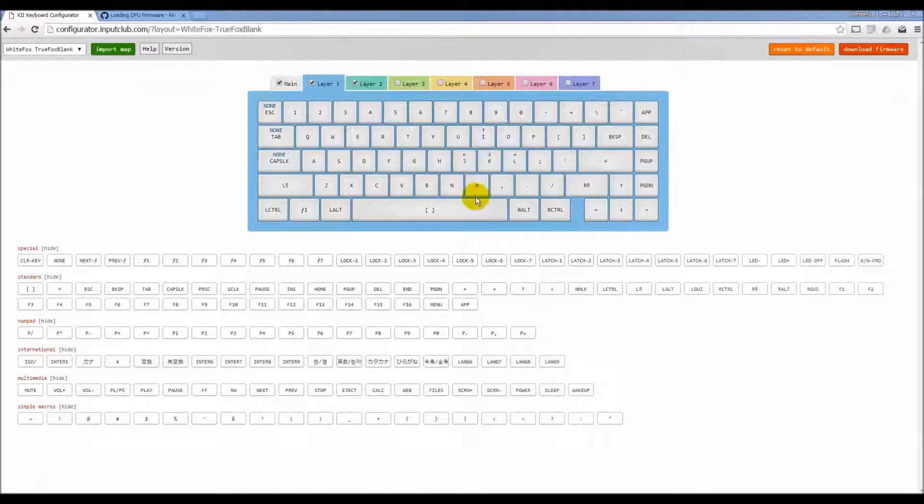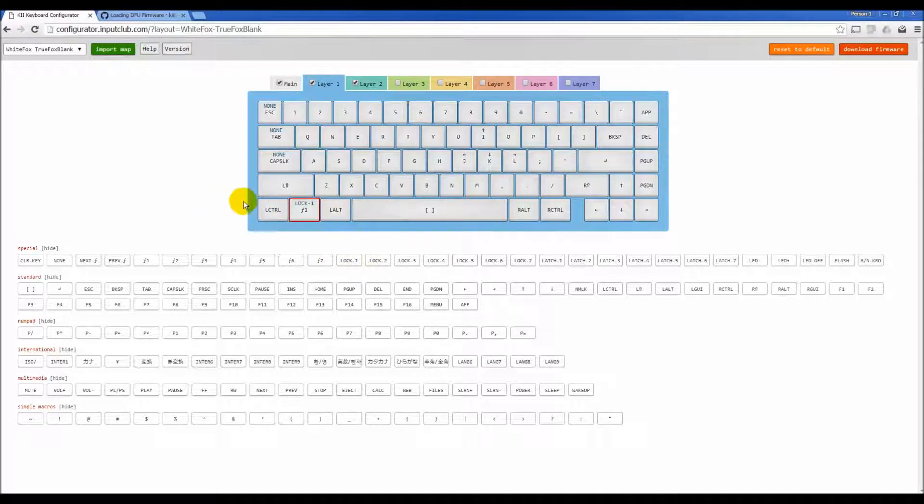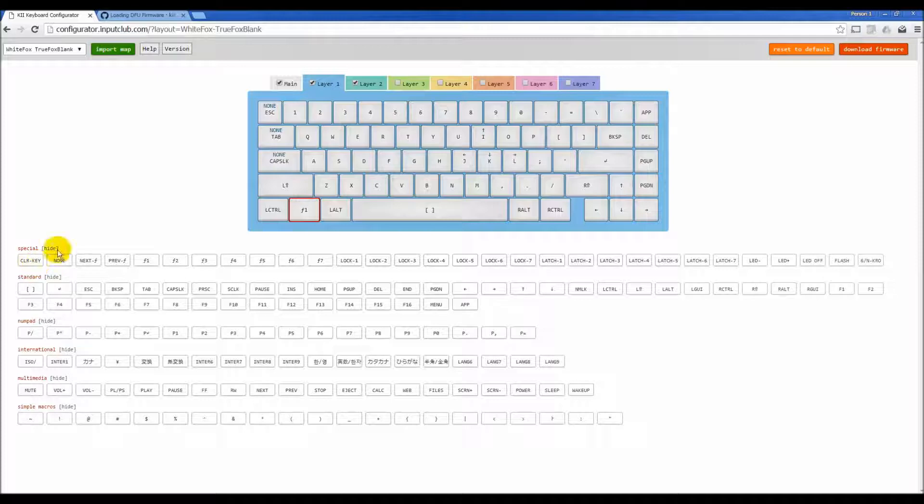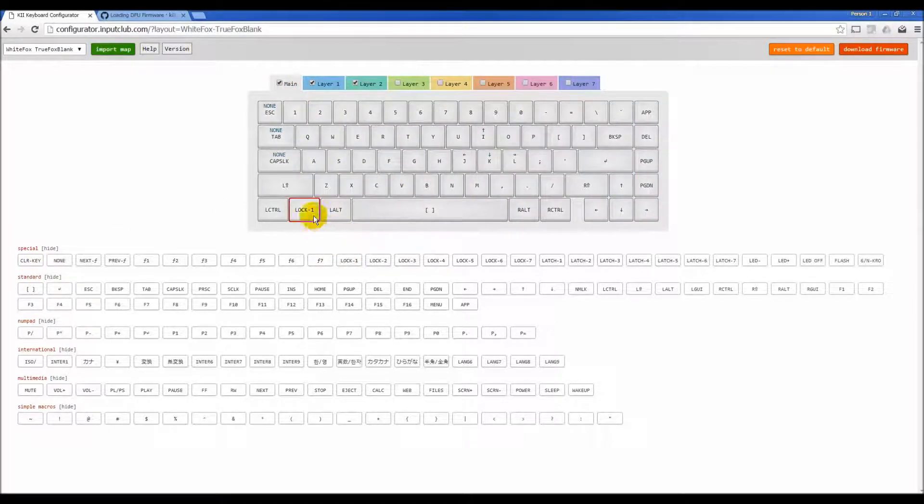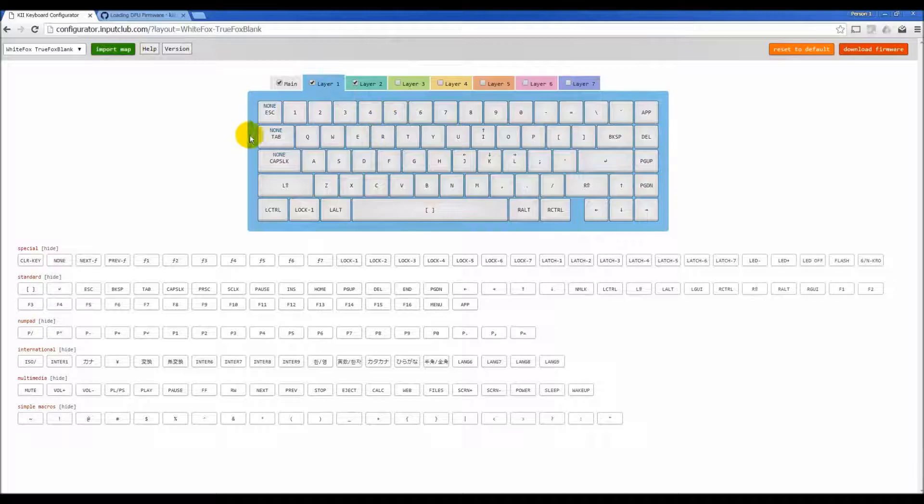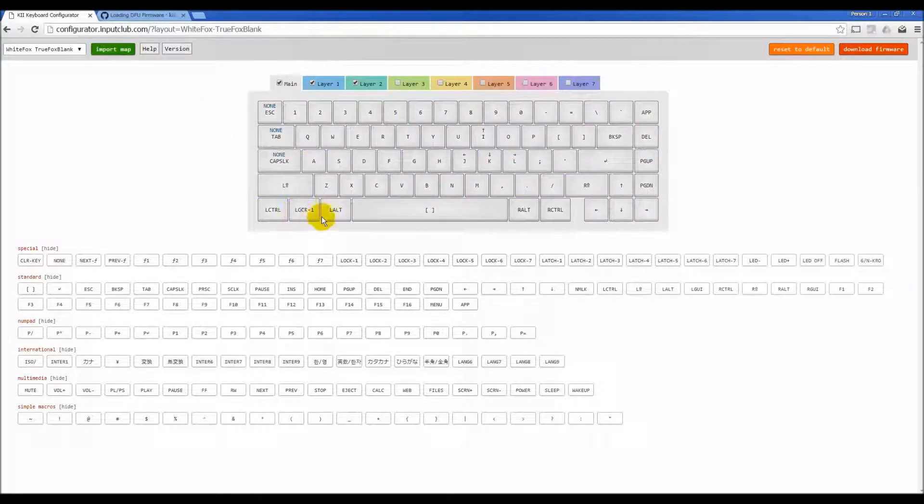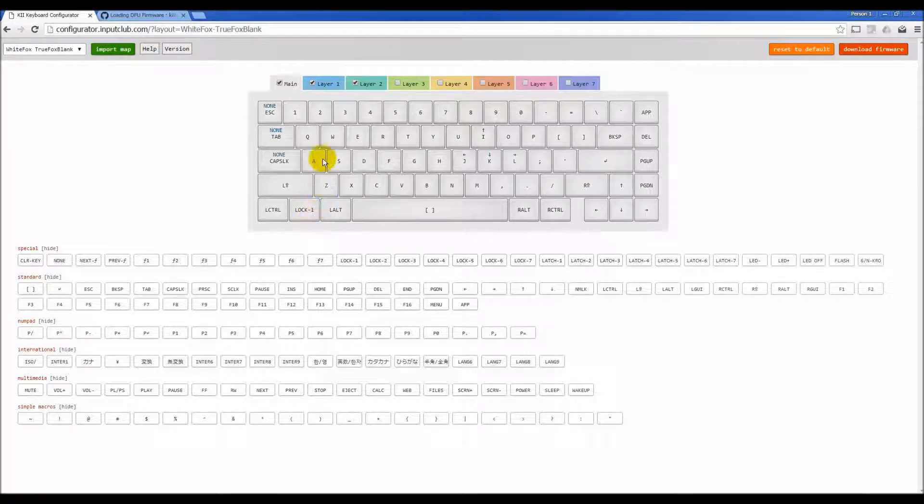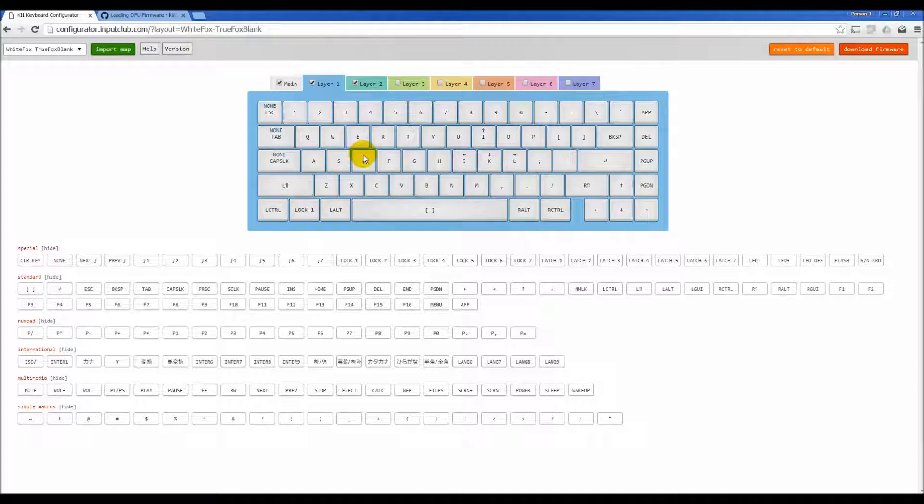So locking works like the caps lock key. If you assign lock one to a key, then you end up being able to push that key and locking over to layer one. So I have assigned lock one to this button right here, and if I push that and release it, it will switch to layer one permanently until I push that key again, lock one.